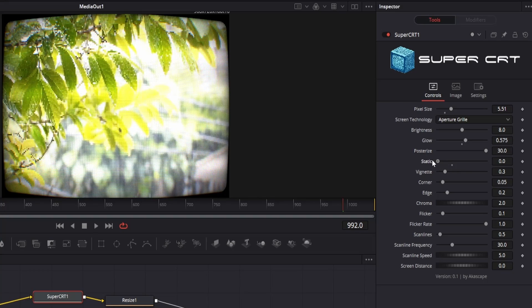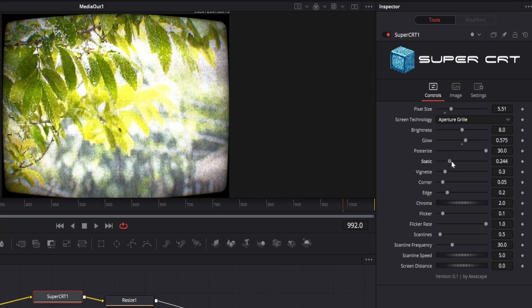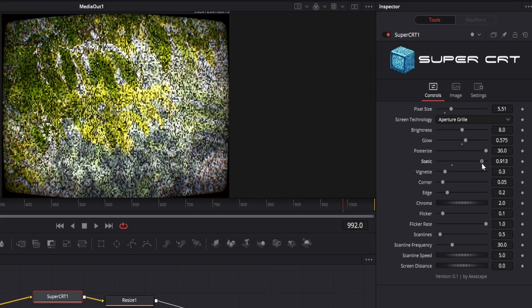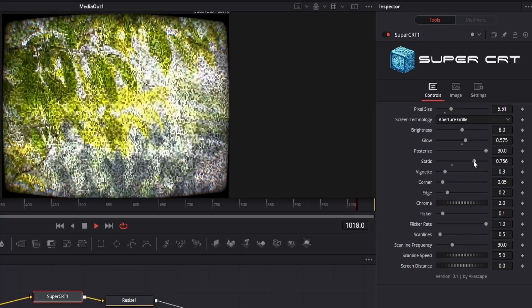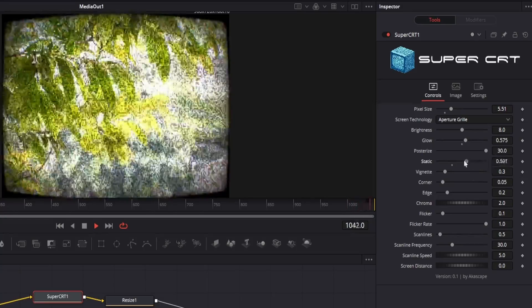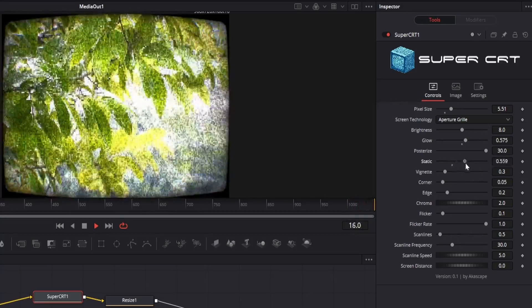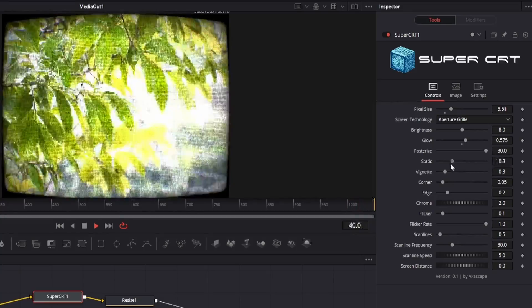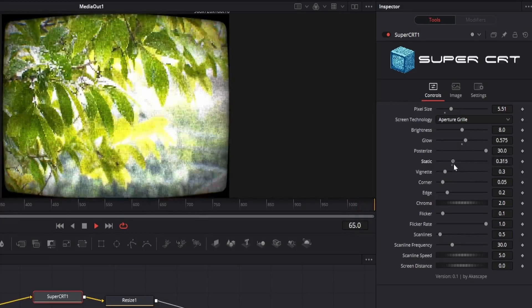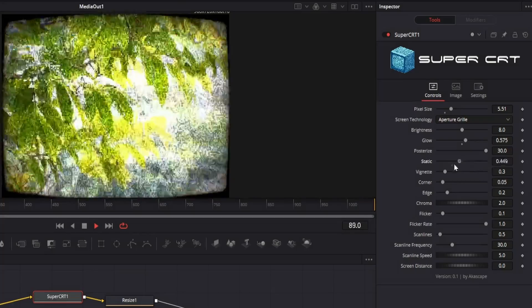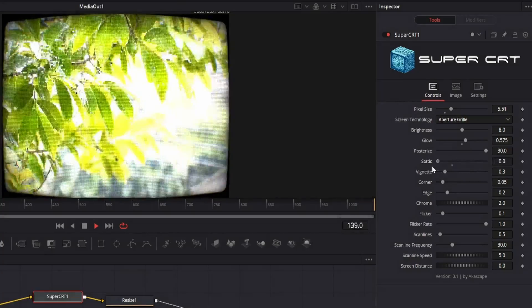Next we have the static parameter, this helps you to add some grain effect. You can also animate all this parameters to make it more realistic.